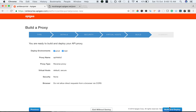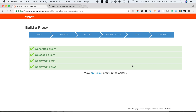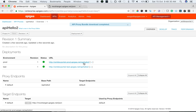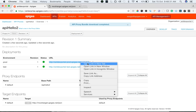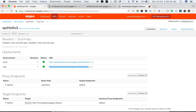We're going to deploy this proxy in both environments: prod and test. Let's build the proxy and create the API proxy. We just created API hello2 proxy — as you can see it is deployed in both environments, test and prod.